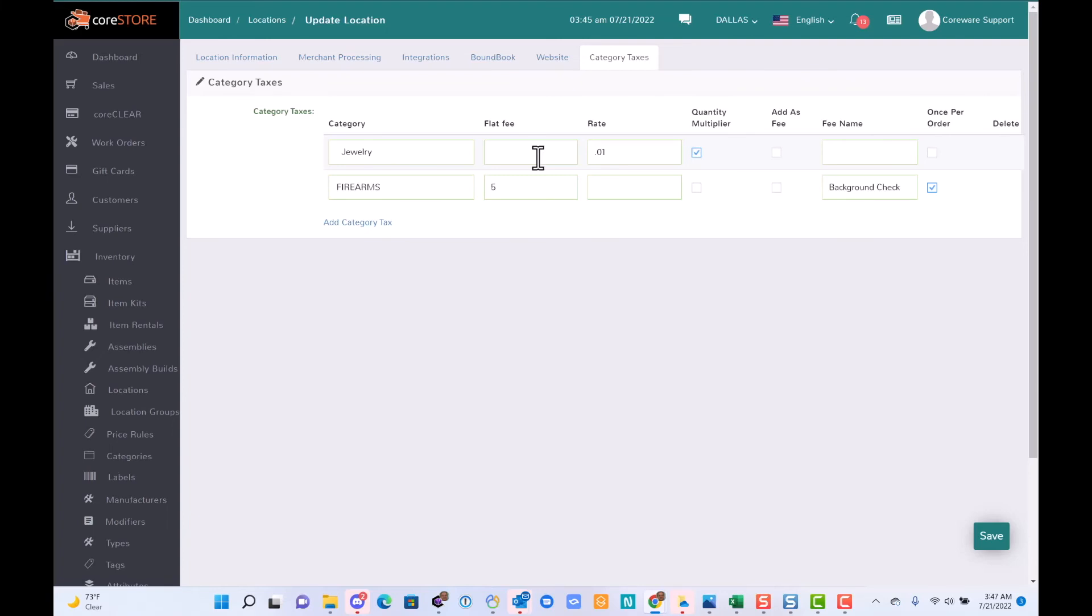Thank you for watching this video. Hopefully this will help you stay in compliance if you are in a municipality that charges taxes for specific categories. Thanks again.